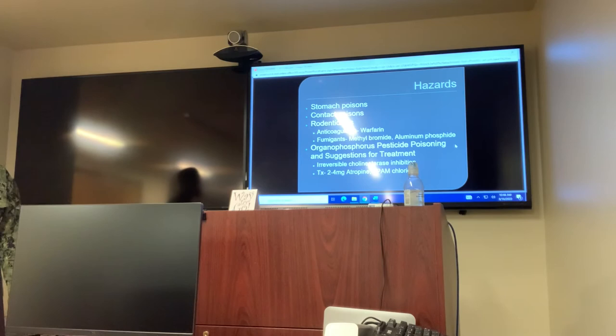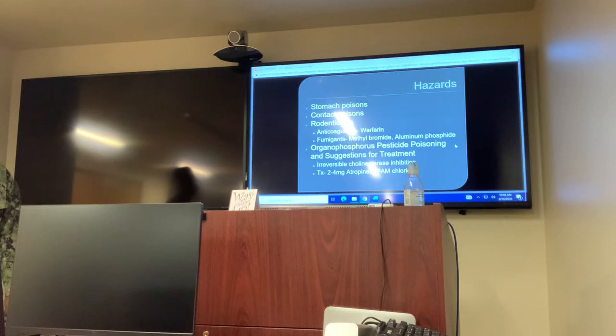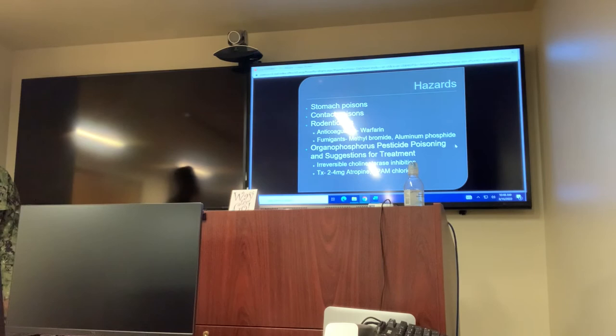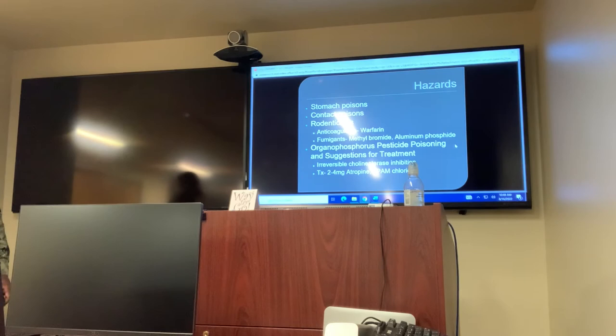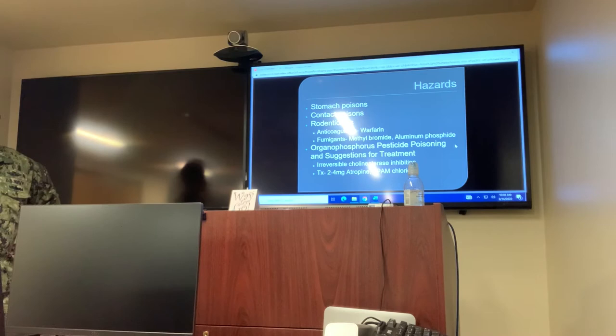Hazards: stomach poisons, contact poisons, rodenticides, anticoagulants like warfarin, and fumigants such as methyl bromide and aluminum phosphide. Organophosphorus pesticide poisoning and suggestions for treatment — I have not seen most of these on the test, but I have definitely seen the treatment: two to four milligrams of atropine. That's definitely there to treat for organophosphate poisoning.